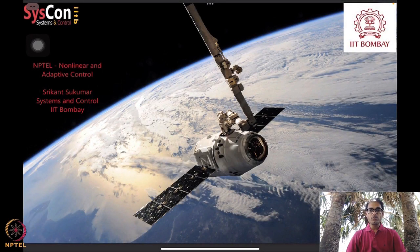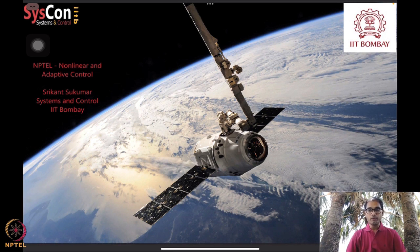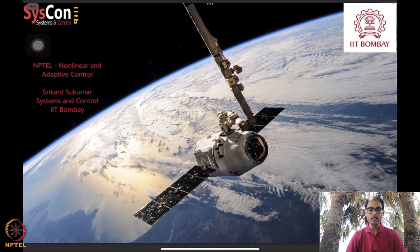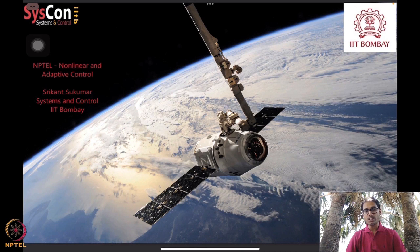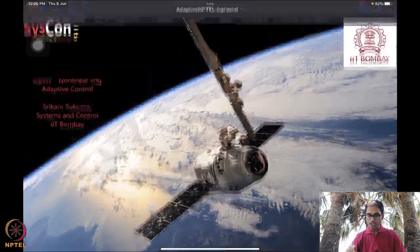Hello everyone, welcome to yet another session of our NPTEL course on nonlinear and adaptive control. I am Shrikan Sukumar from Systems and Control, IIT Bombay. I warmly welcome you to Week 11 of our course. We have already learned several methods and algorithms that help design robust adaptive nonlinear laws that drive autonomous systems, such as the SpaceX satellite you see in our background.